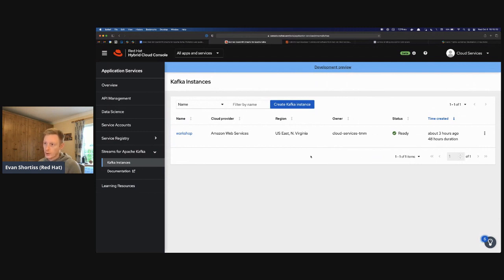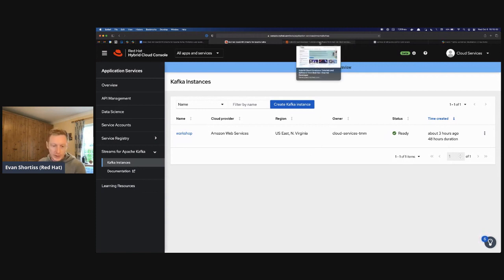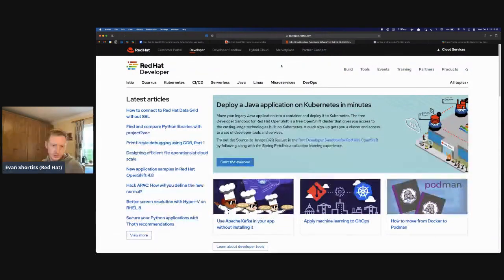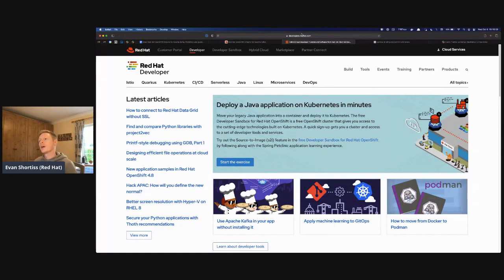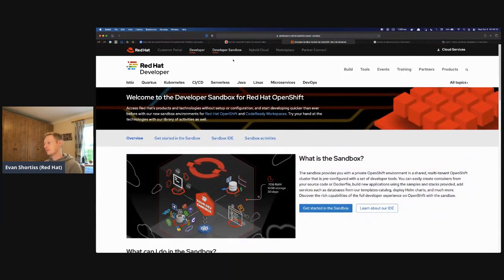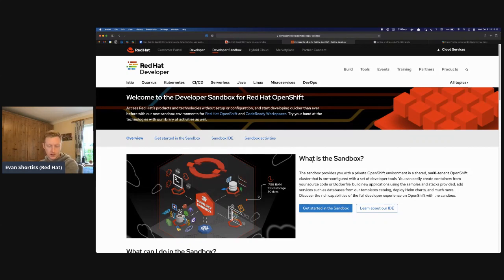Once you've provisioned the Kafka instance on console.redhat.com, the next thing is getting set up in a development environment. You don't need to bring your own IDE or Java installation today — we're using the developer sandbox. That's available on developers.redhat.com. The developer sandbox is a sandbox environment where you can deploy containers, applications, databases, and other things on top of OpenShift. It has a few gigabytes of RAM and a decent amount of CPU.